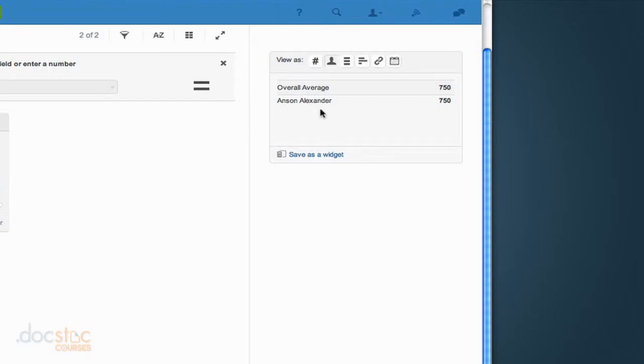Now if I had another employee down here, it would tell me the average of their projects, and then it would tell me the total average as well. So that would be a little more useful if I had multiple employees associated with these projects.